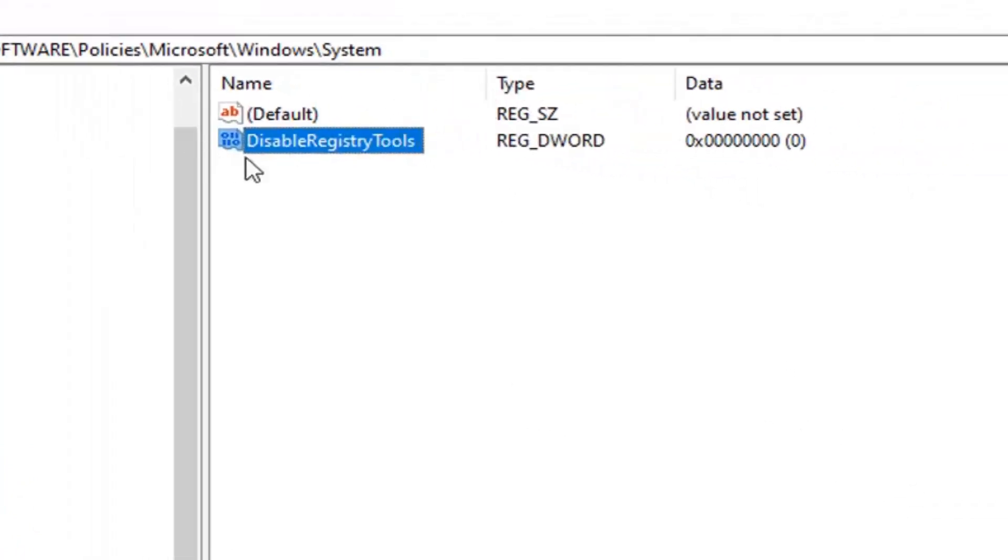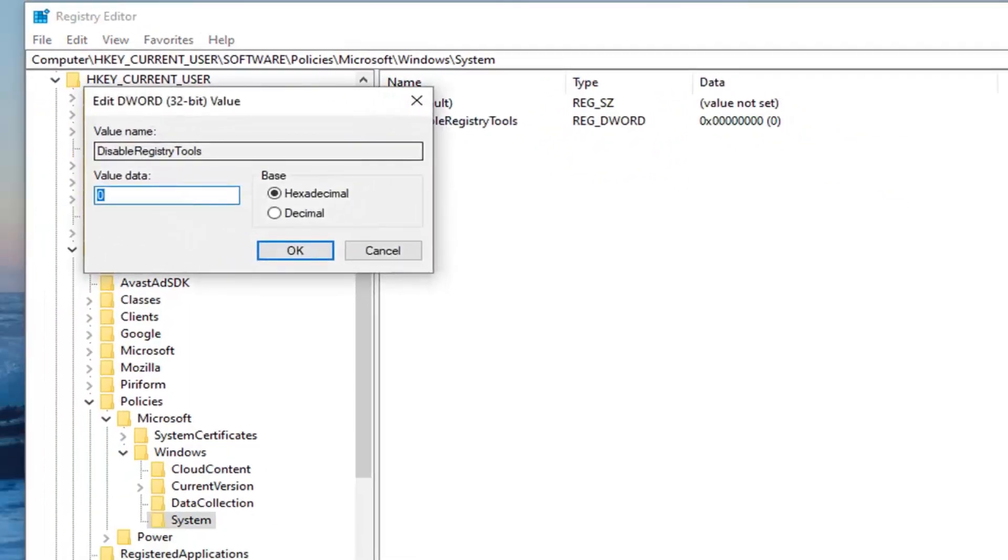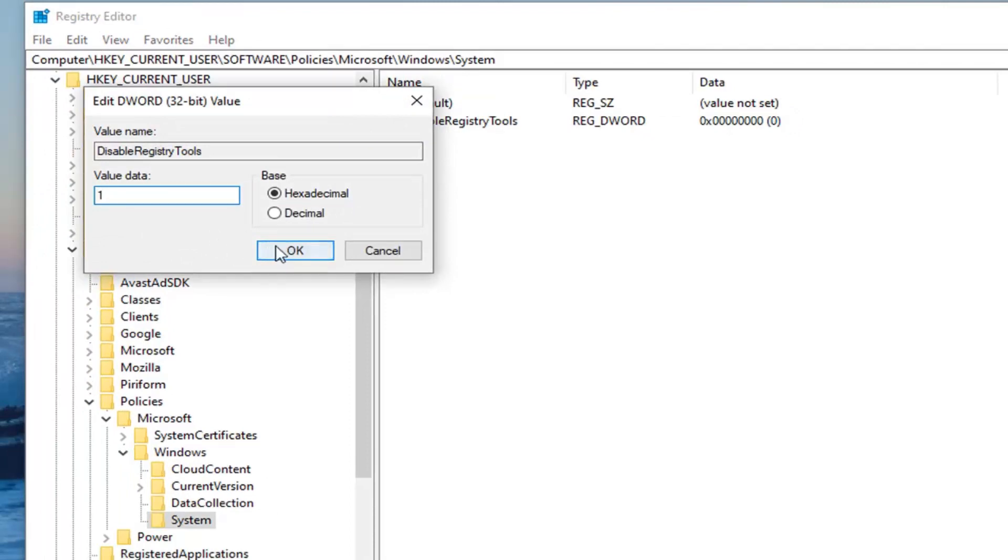Once you've done that, you want to go ahead and double-click on it. Set the value data to 1. Delete the 0, type in the number 1. Left-click on OK. And now the Registry Editor has been disabled once you have restarted your computer.